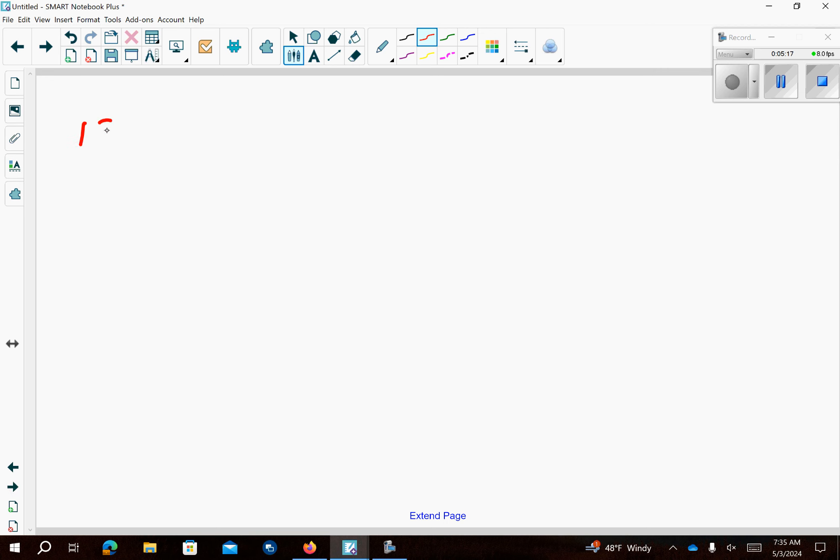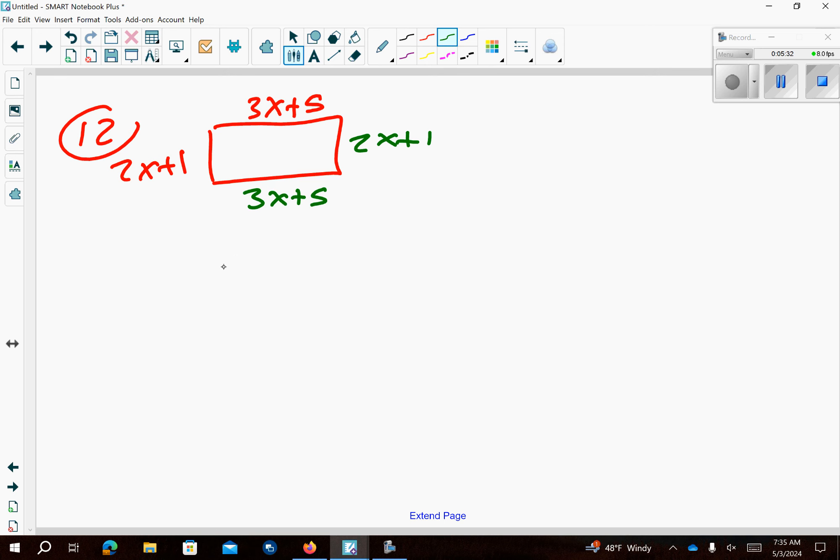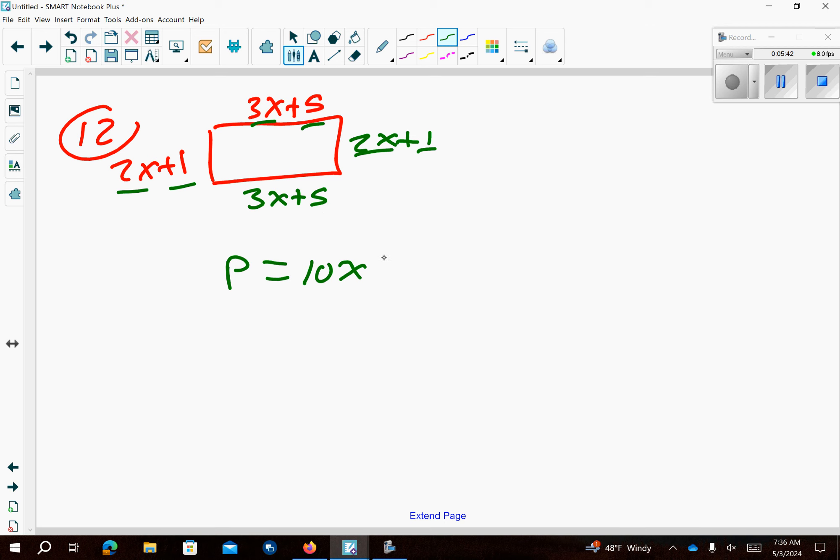Number 12. You have another rectangle. So you have 2x plus 1 and 3x plus 5. So if you know the left side is 2x plus 1, you know the right side is 2x plus 1. If you know the top is 3x plus 5, the bottom is 3x plus 5. In order to find the perimeter, add everything up. 2x plus 3x is 5x, 7x, 10x. 1 plus 5 is 6, 7, and 12. There's my perimeter.